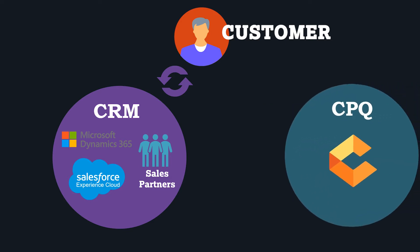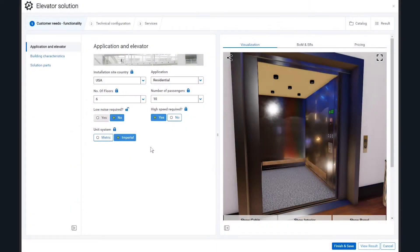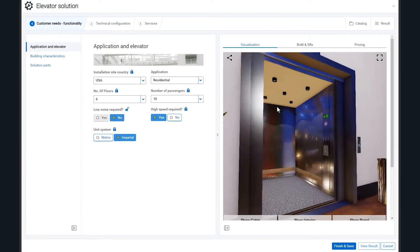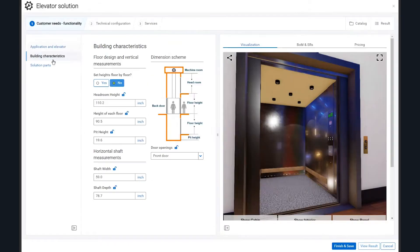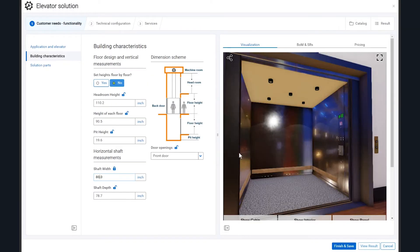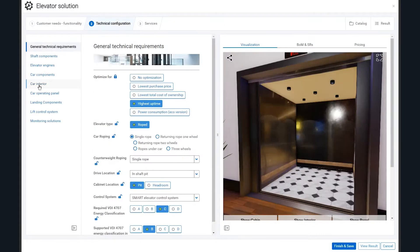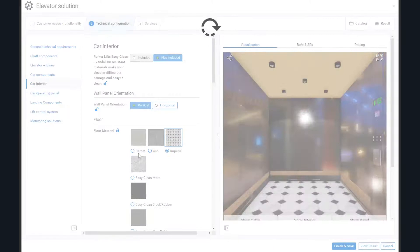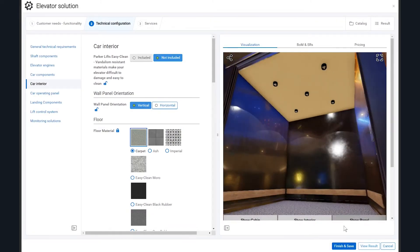Enter Tacton CPQ. With its advanced configurator, price engine and document generation, it empowers sales reps to define, price and quote complex machinery without the help of sales engineers.